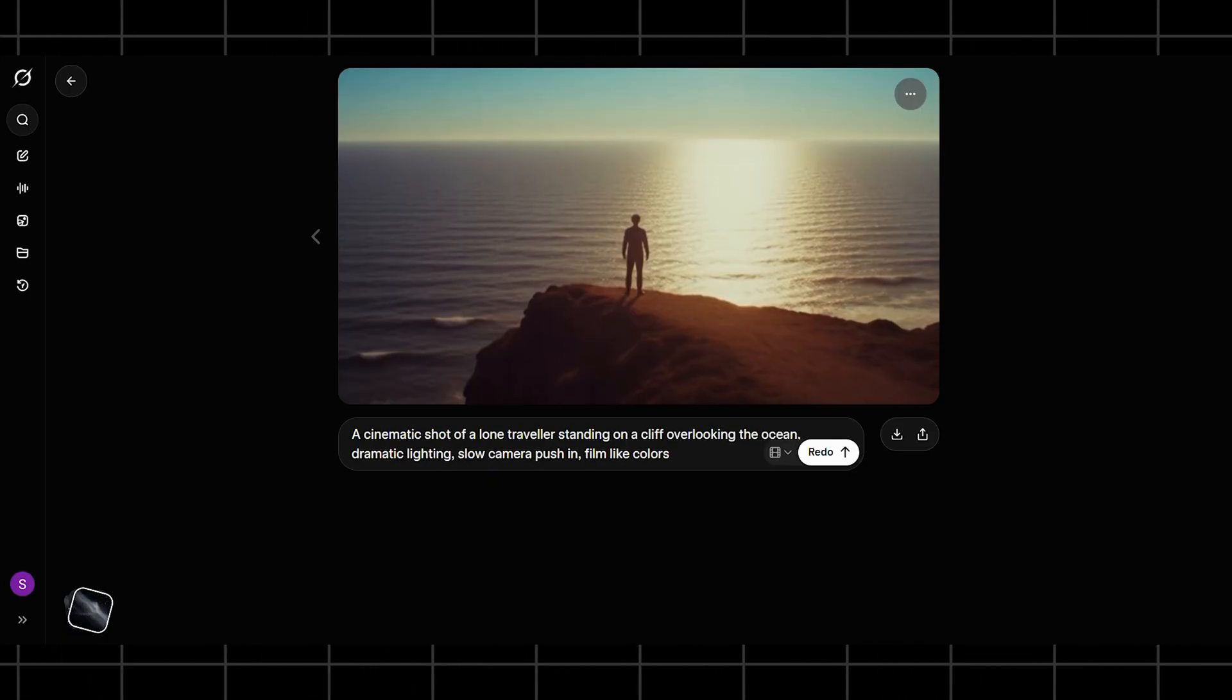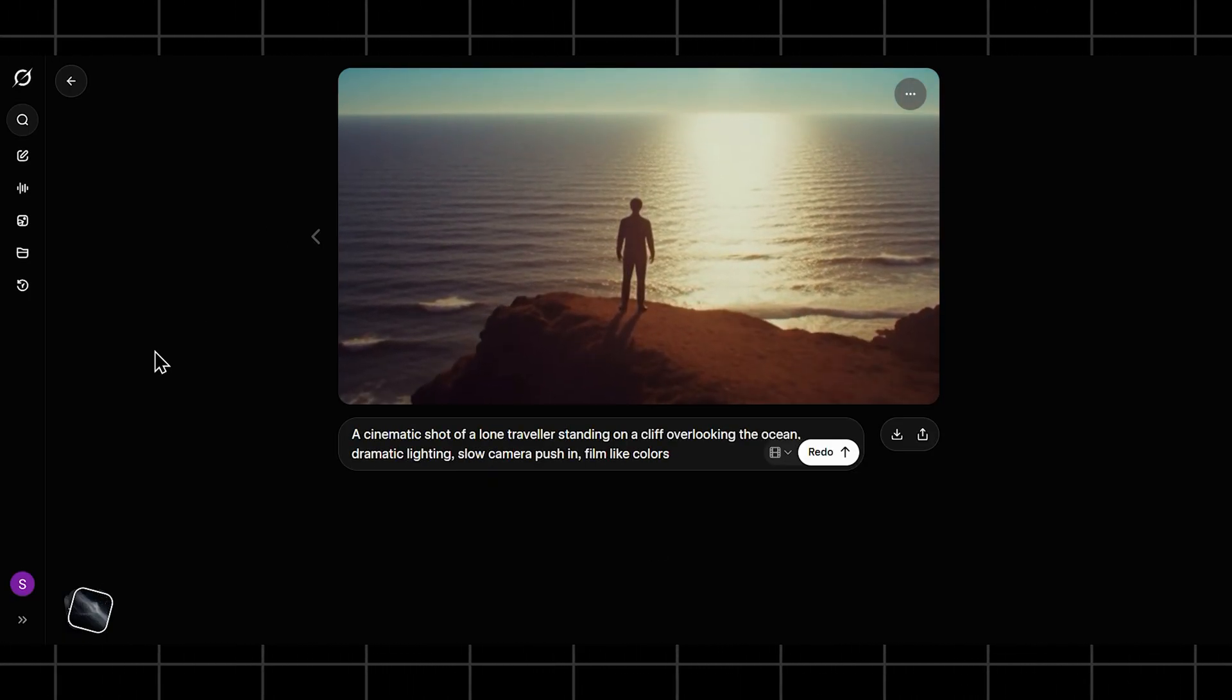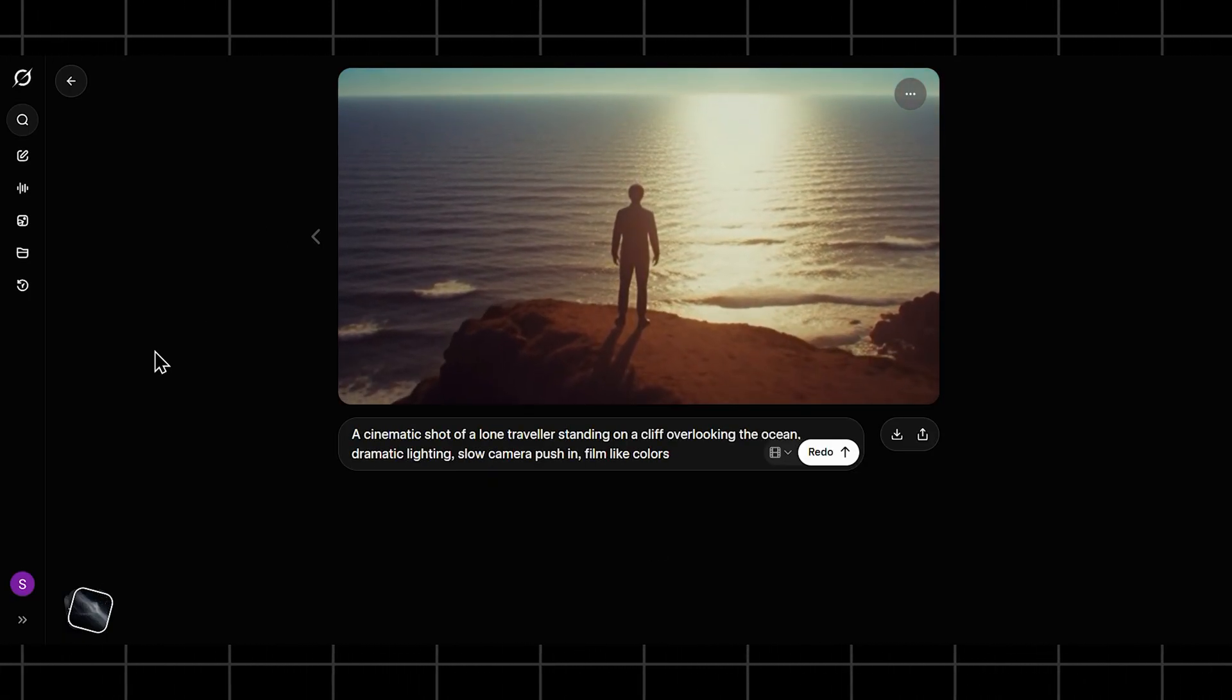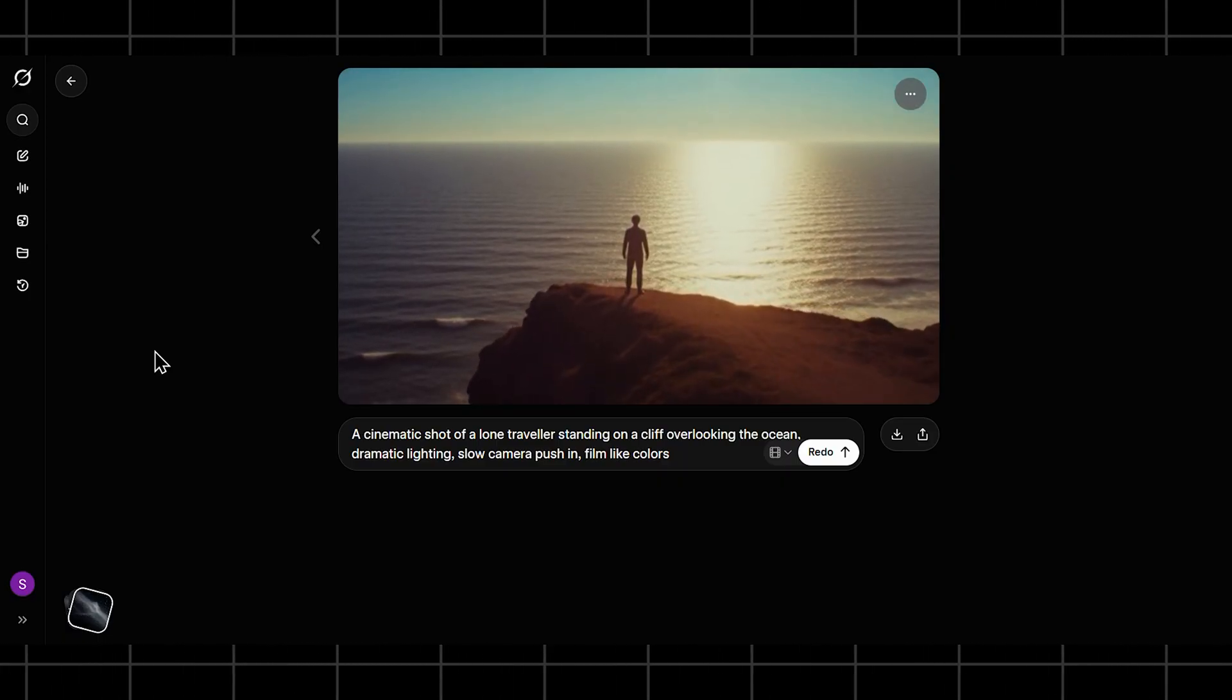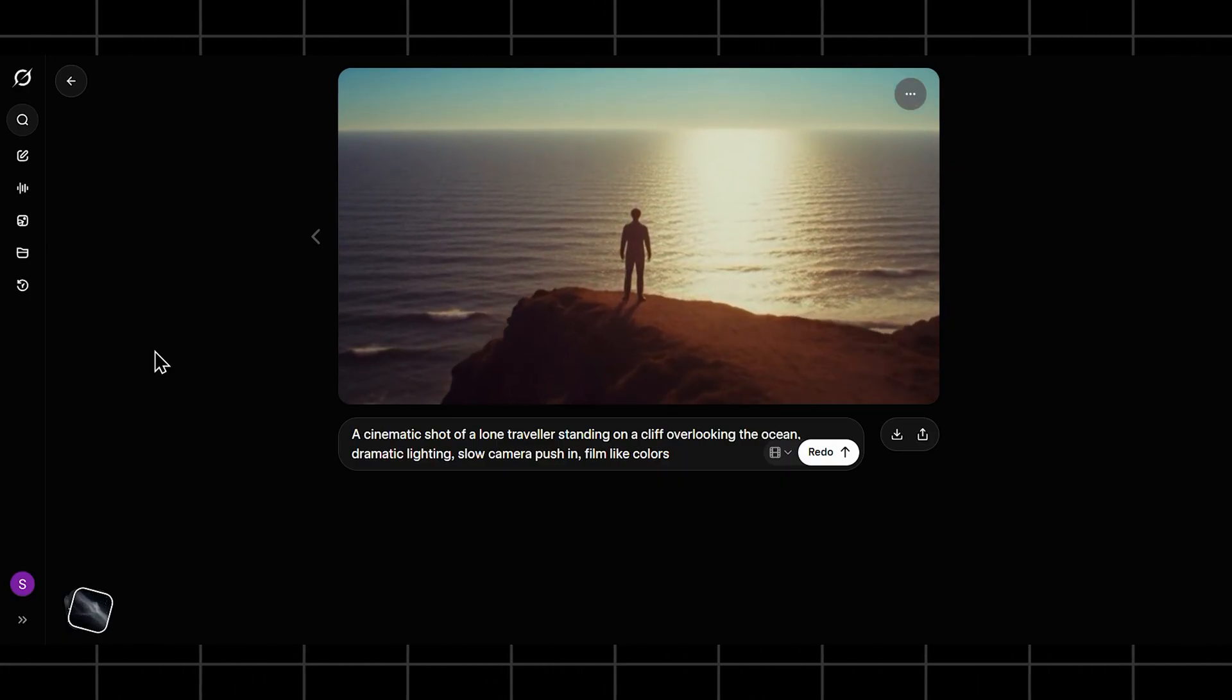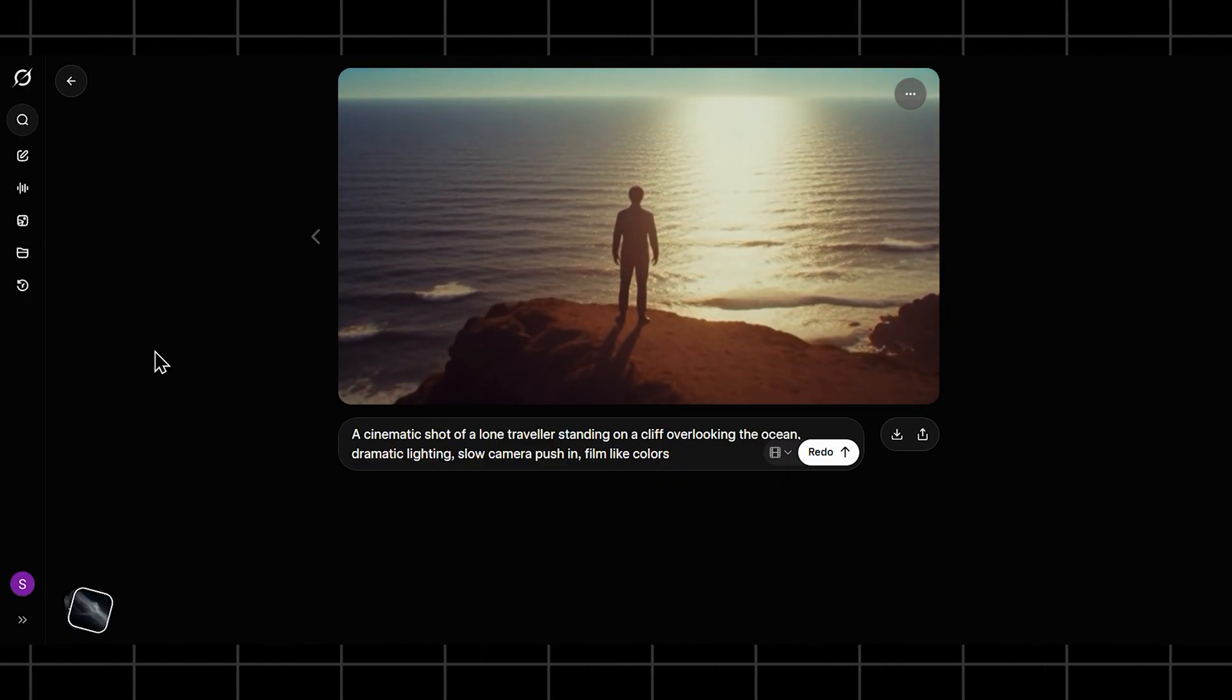Here, Grok does a decent job with atmosphere. The camera motion is subtle, but the mood comes through. This kind of prompt works really well for concept visuals, trailers, or mood shots.